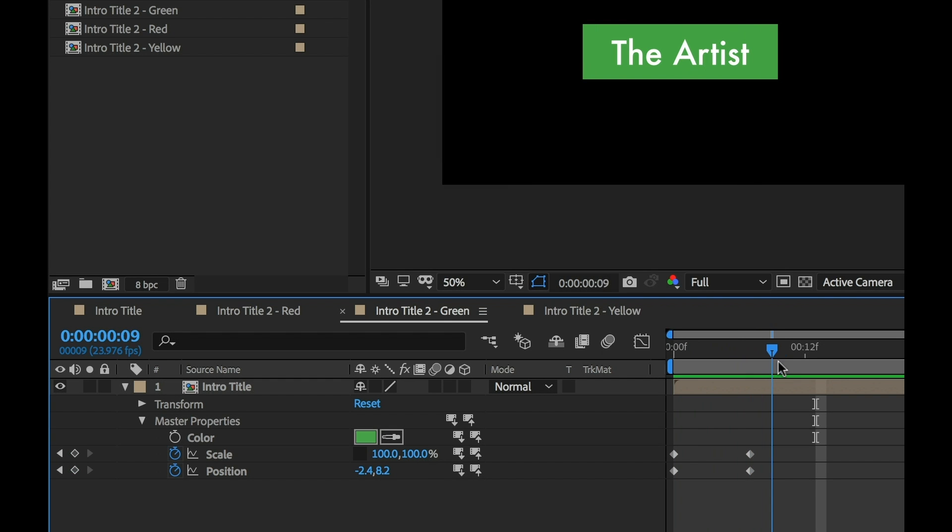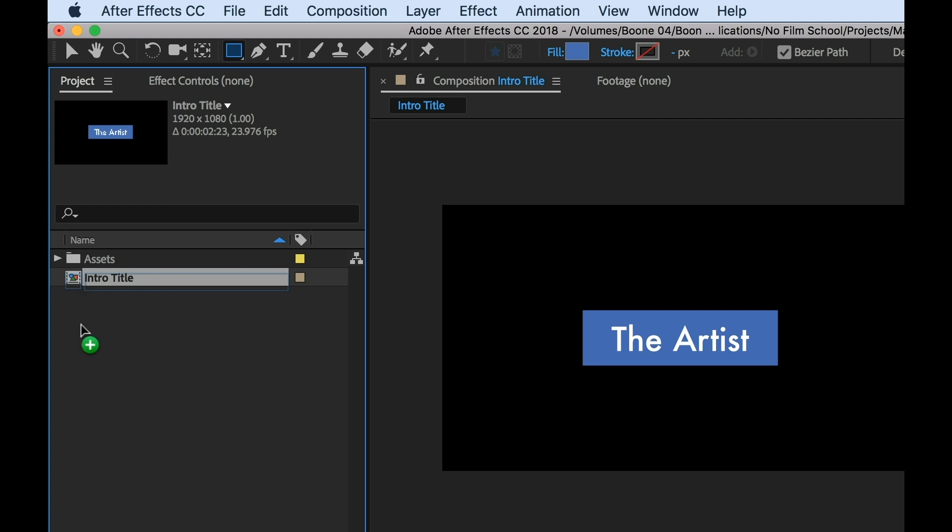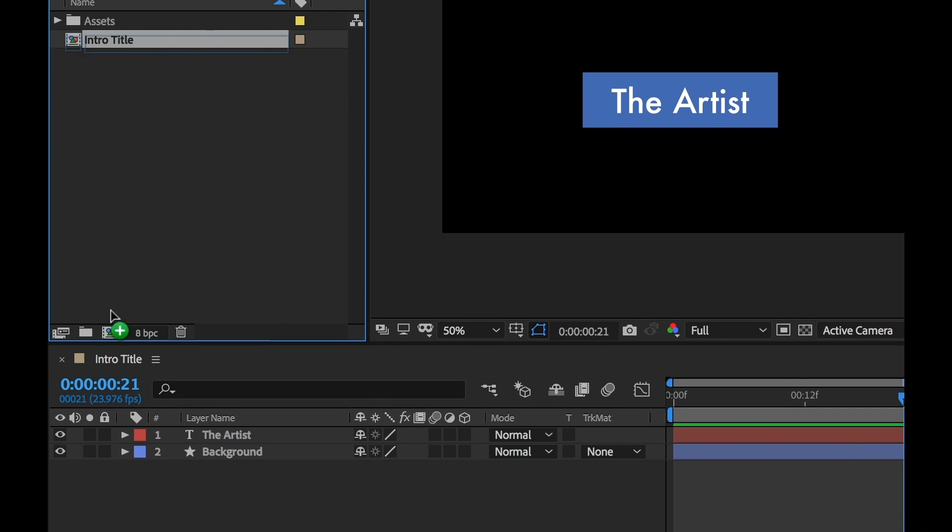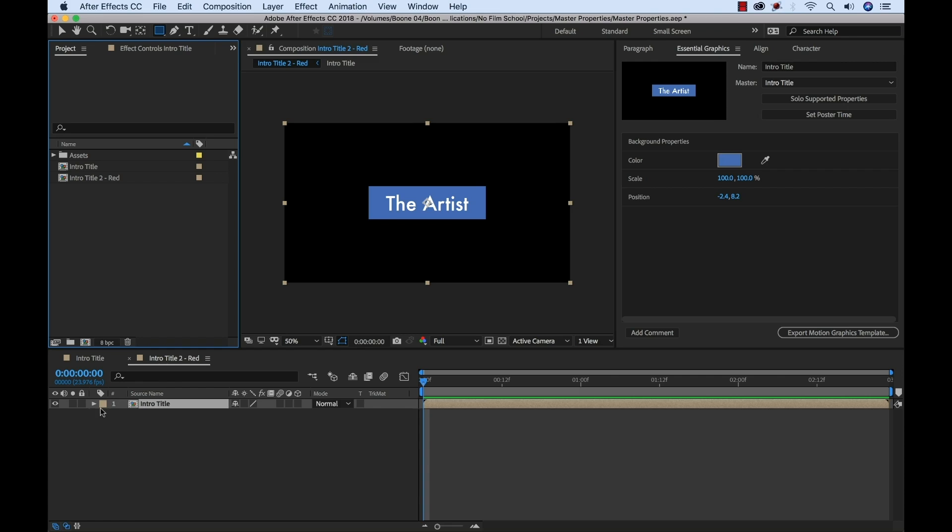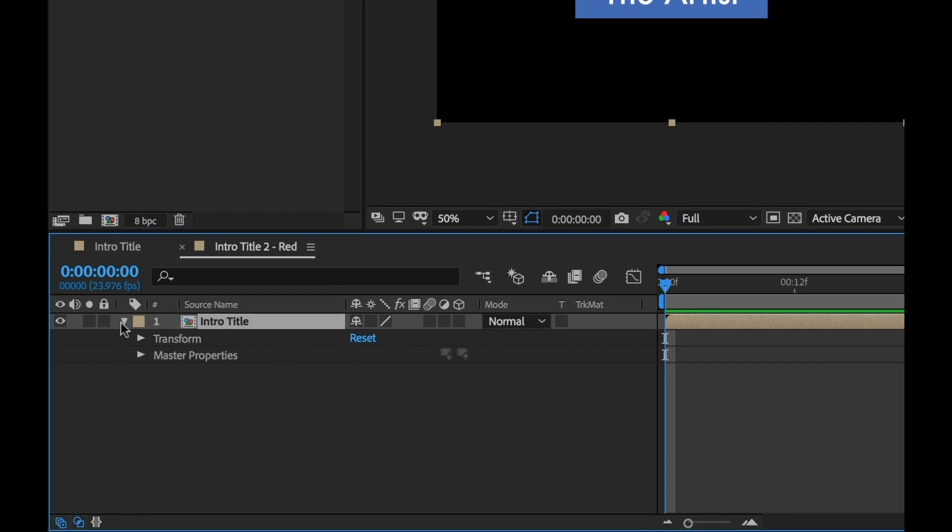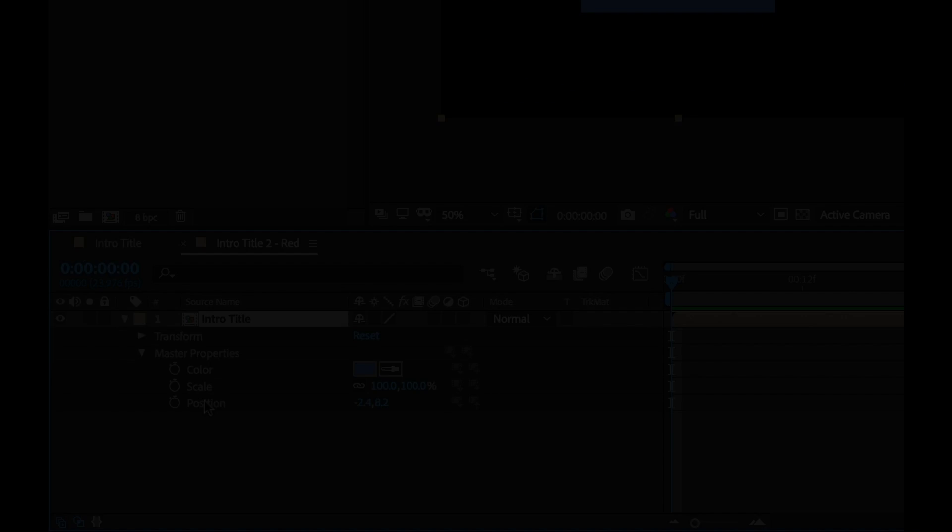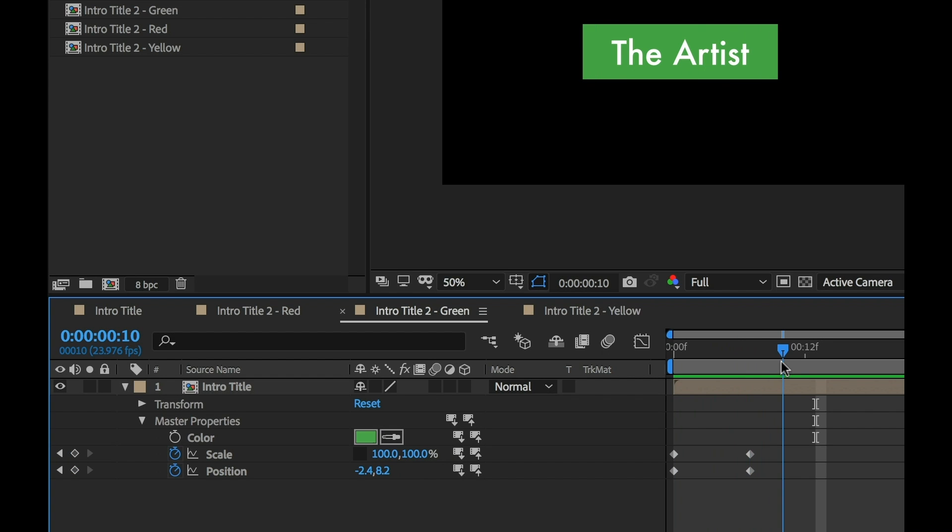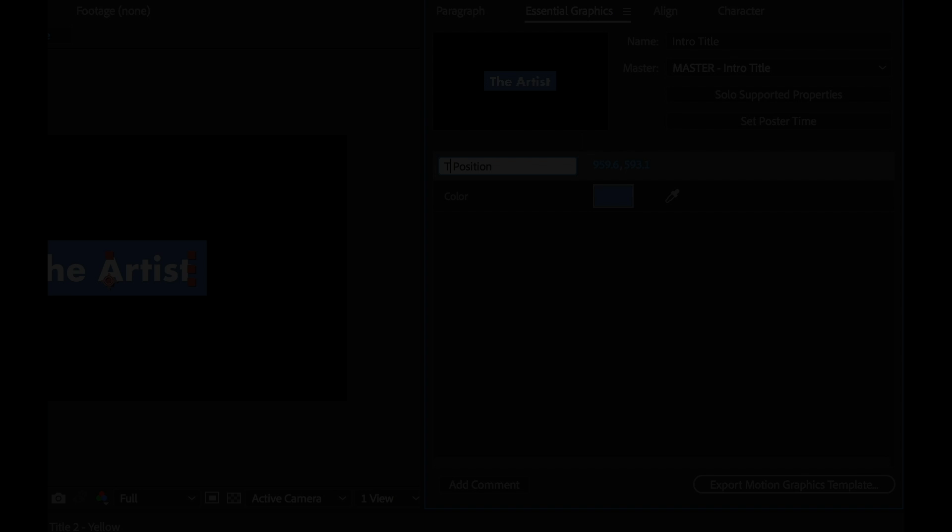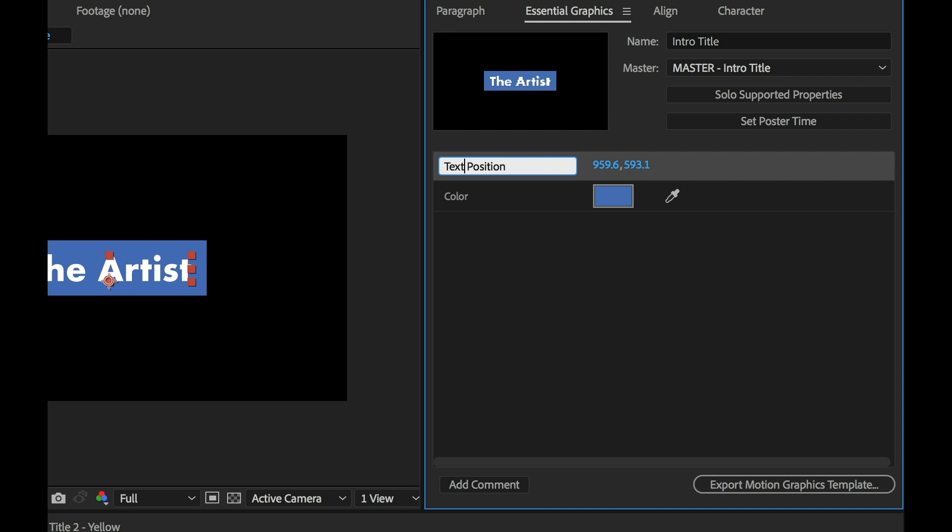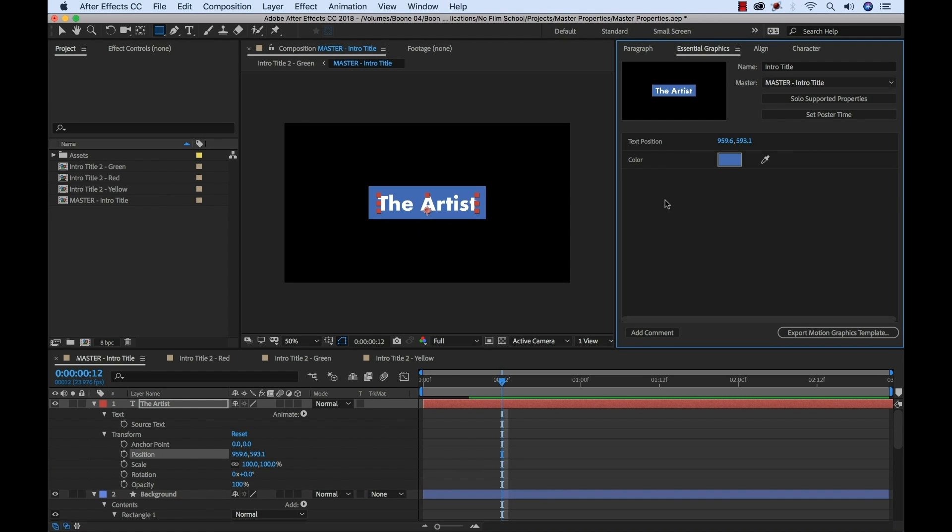The main new feature of this release is the master properties option. This allows you a completely new way to work with compositions. When you isolate properties in the essential graphics panel and then nest that composition, those properties are going to show up as master properties in your parent comp. These properties are now all keyframeable and you can even push the changes back to your master comp or pull the original from the master comp. It really reduces project complexity and saves time when you're building really complex animations across multiple comps.